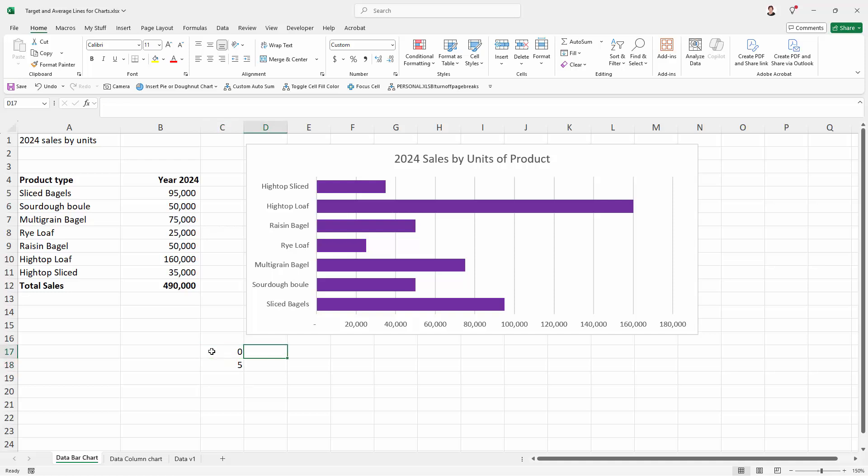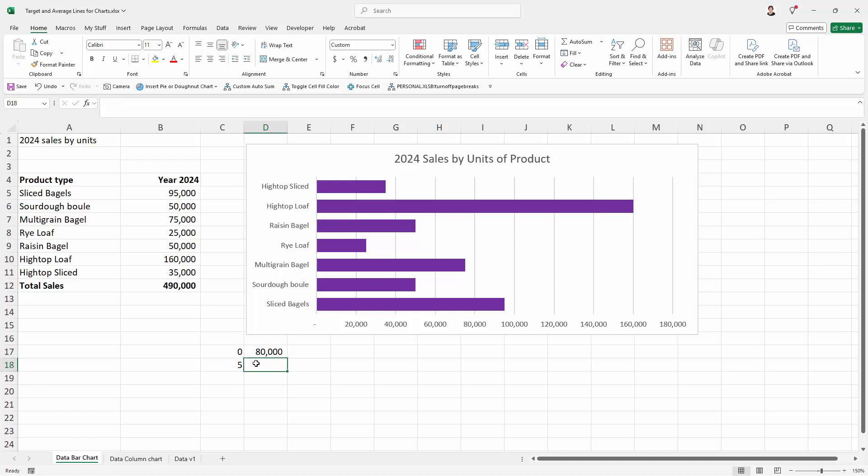And then we're going to put in the cell opposite these the exact same value because that's going to give us a straight line. And at this point this might be your average or in my case it's going to be a target value. So my target value is 80,000.